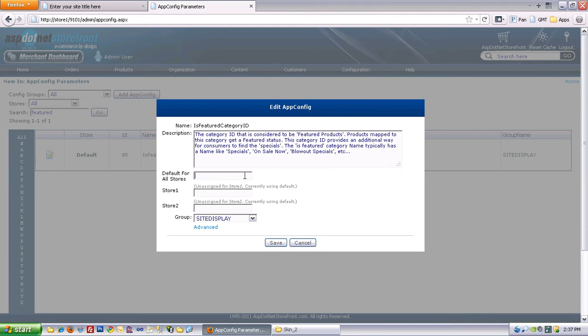So for store number 1, and in this case for all the stores right now, I'm going to add ID number 7. That's my bicycles category.